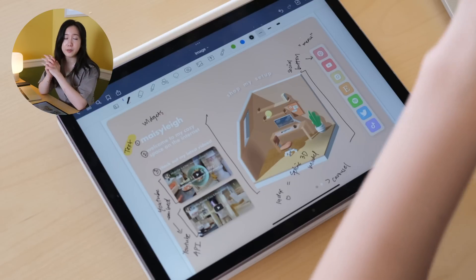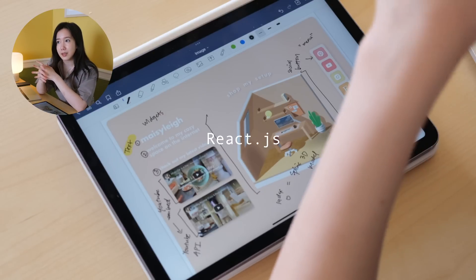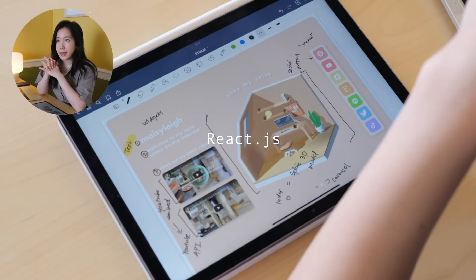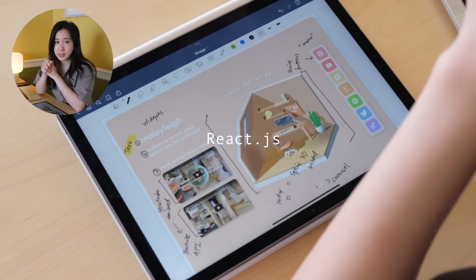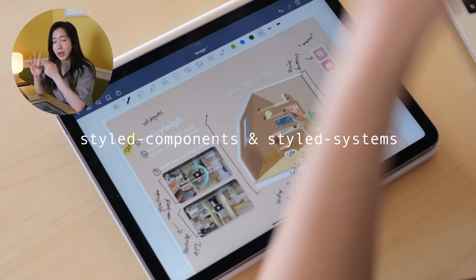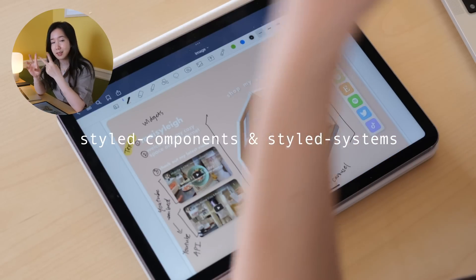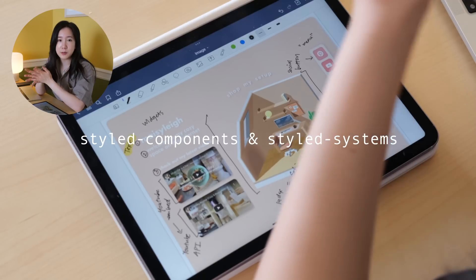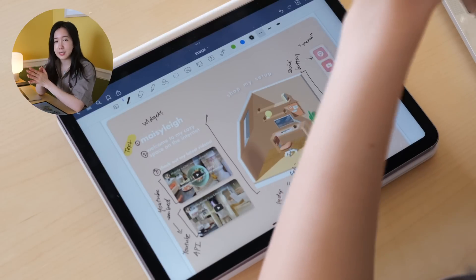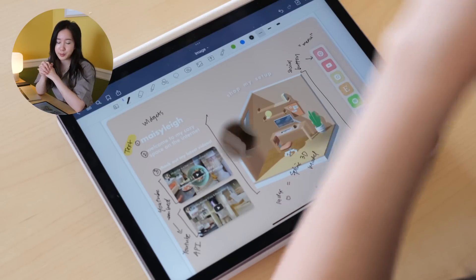I'm going to be using React. And the libraries I'm going to be using are styled components and styled systems. It's just an easy way to write CSS within JavaScript.